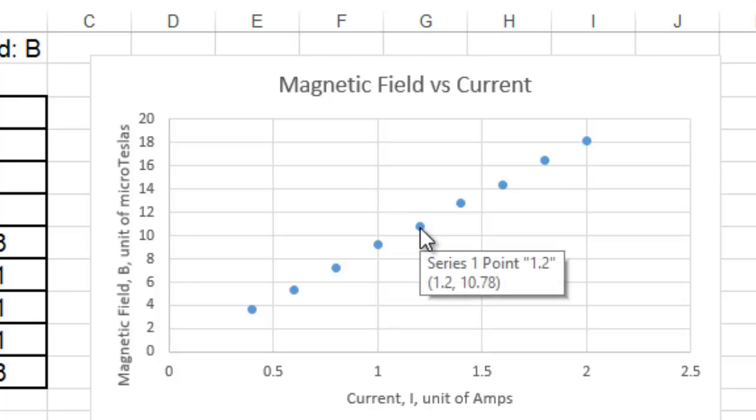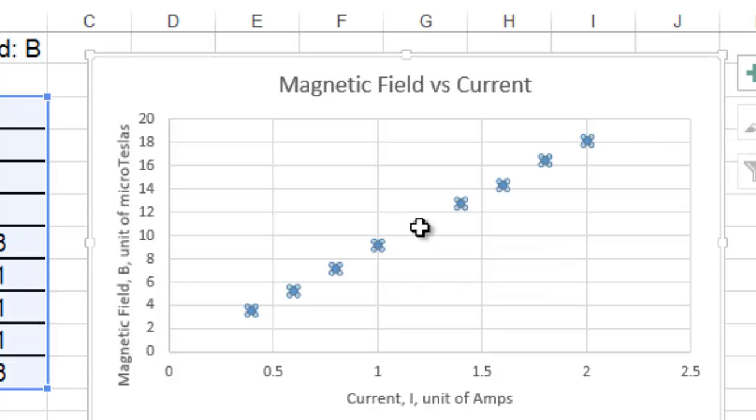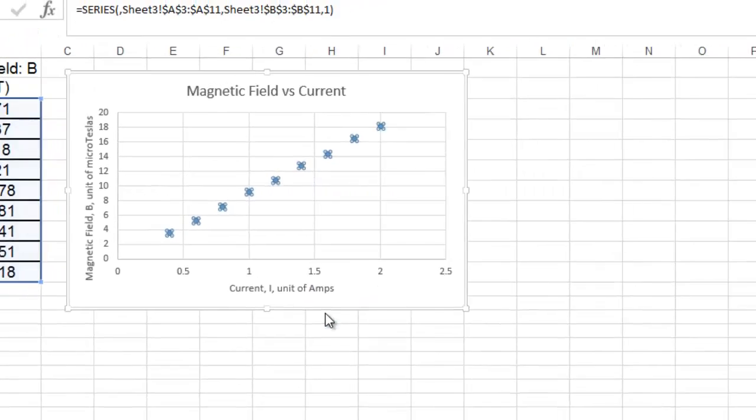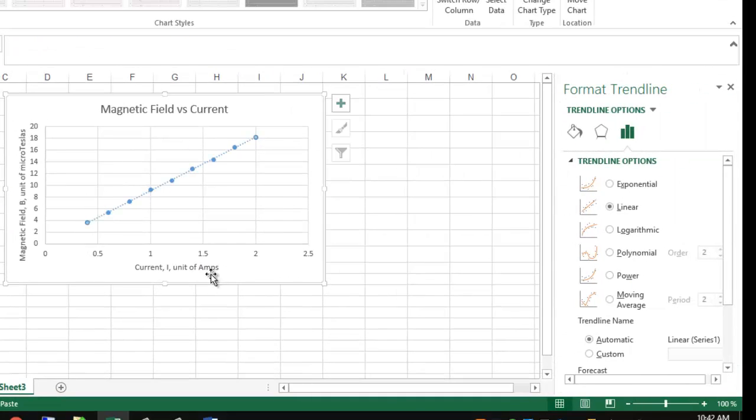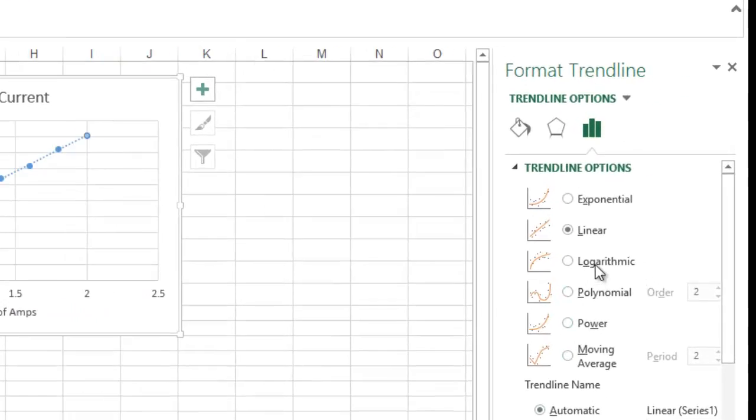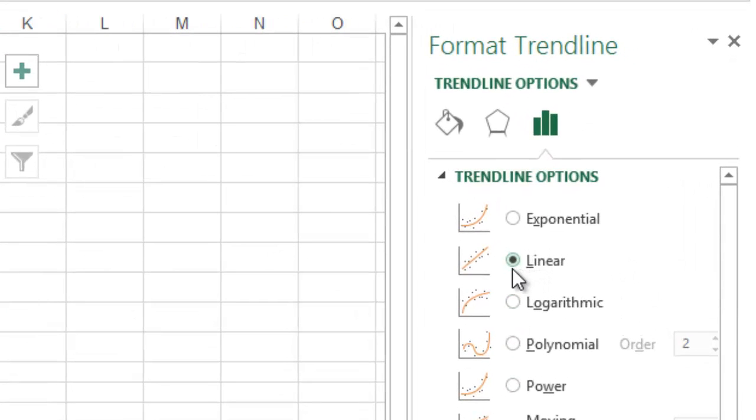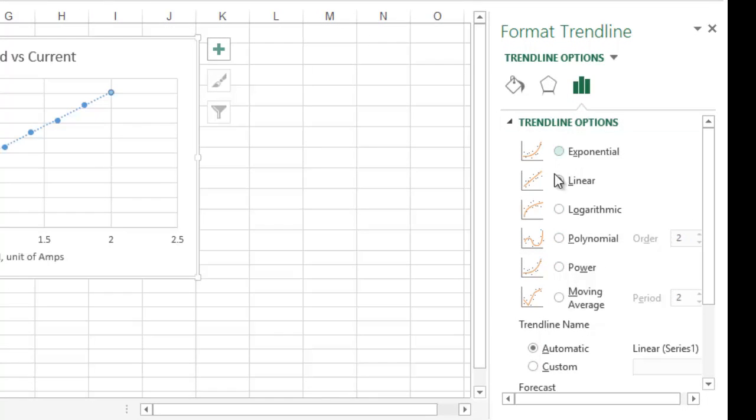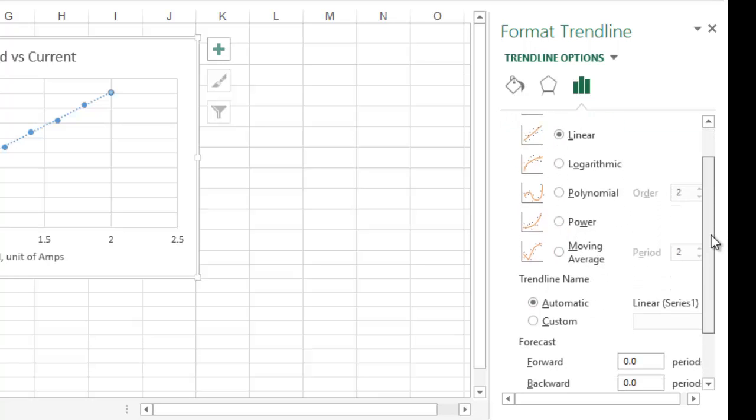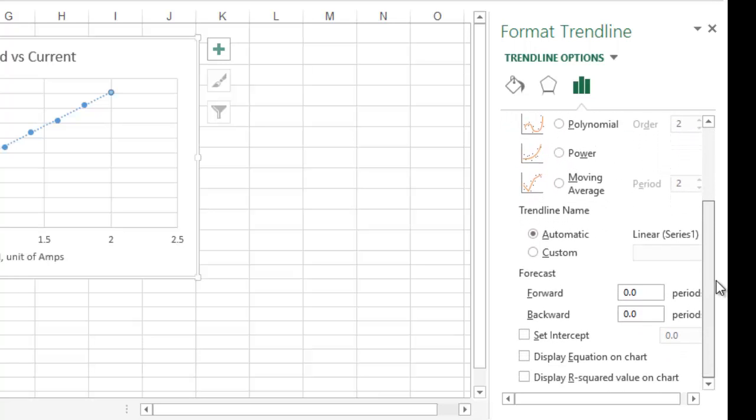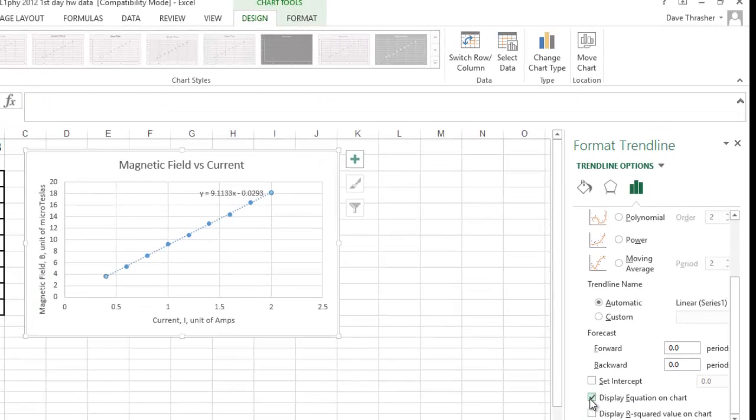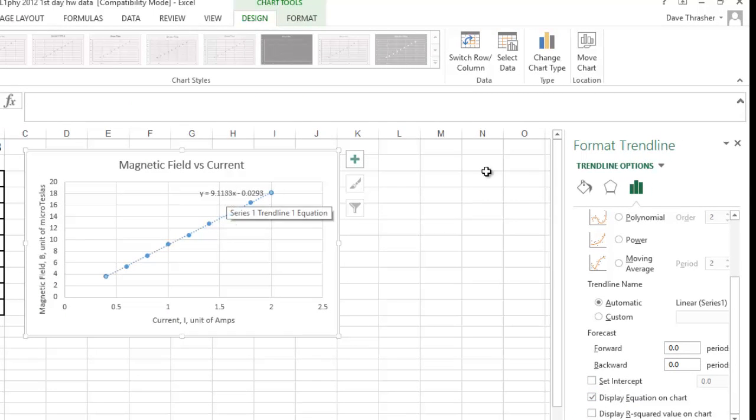Now, lines of best fit. If you click on those little dots, and you right-click, you can add the trend line. And this pops up. What you want to make sure is it's a linear. And that's pretty much it. But if you scroll down, you can also click display equation. And that's really nice. So, now we have the equation.